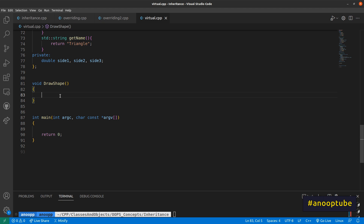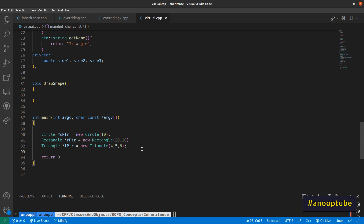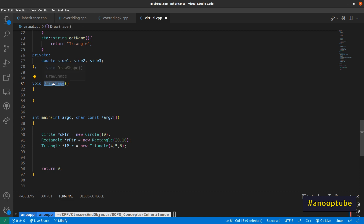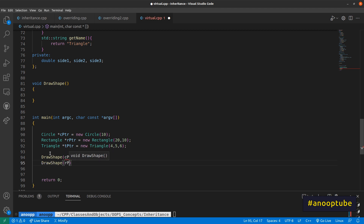That's the concept — if I draw a shape, I can draw a circle, triangle, and rectangle. I can draw a shape using a C pointer, an R pointer, and a T pointer.